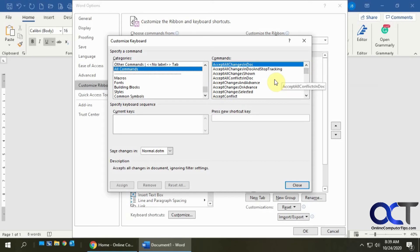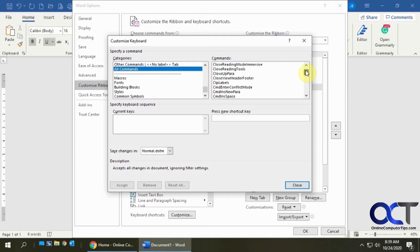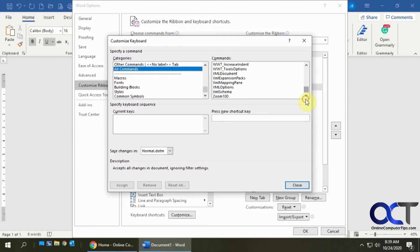Then you still have to know what the command is called to find it in this big list. Once you figure that out, in my case, I'm going to go to the bottom and I'm going to keyboard shortcuts to where I could zoom my view to 100 percent.